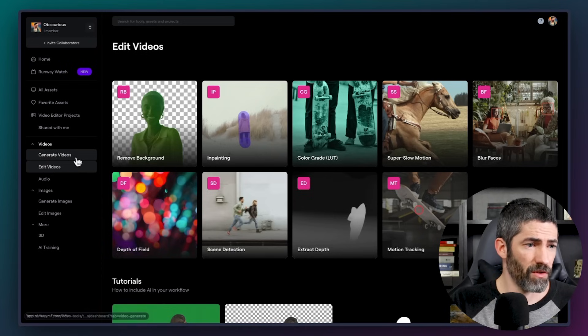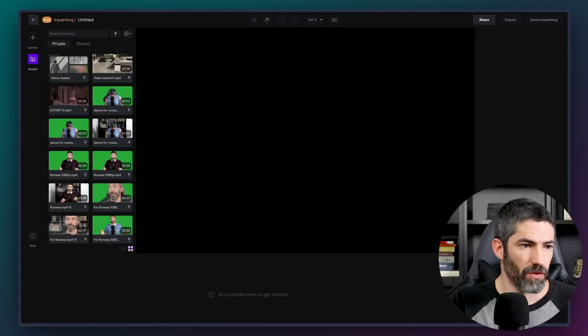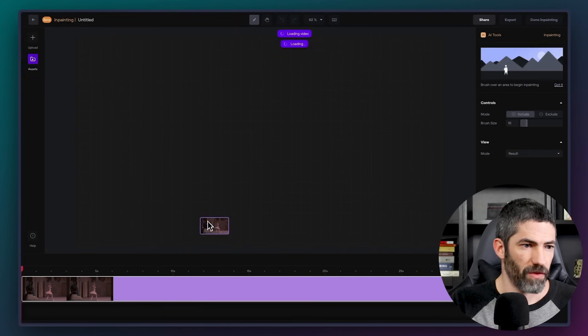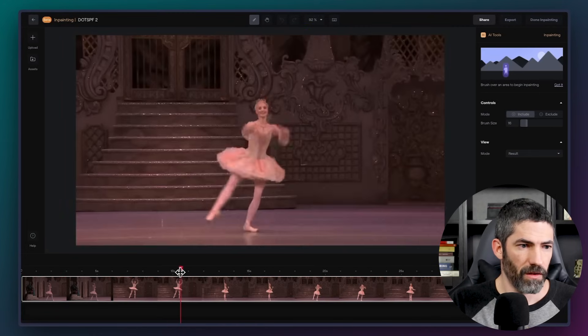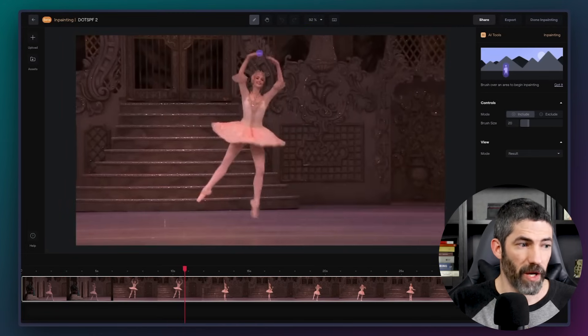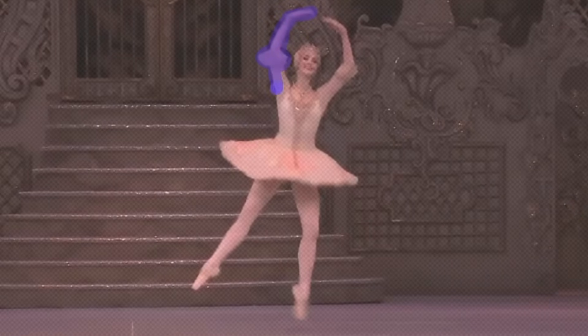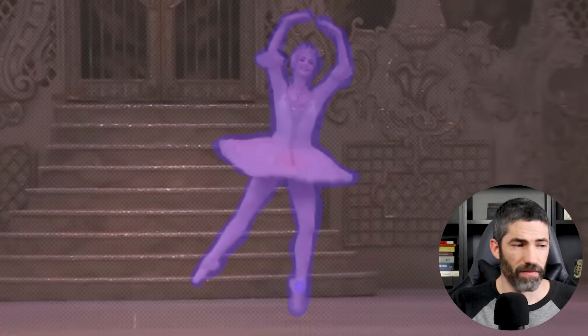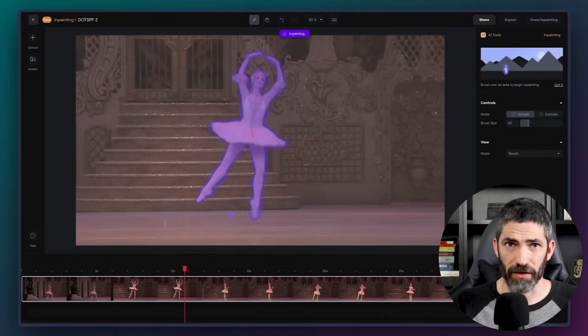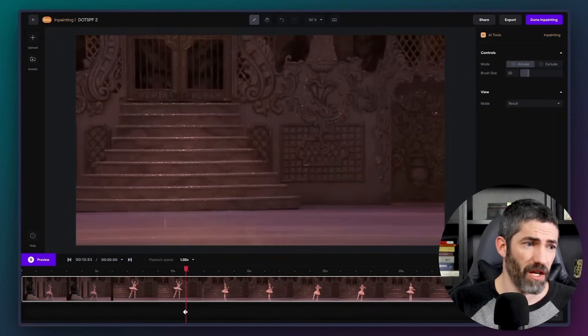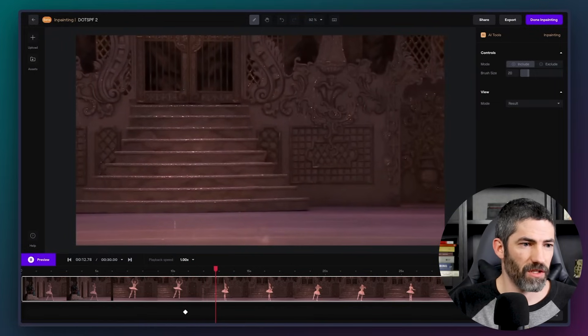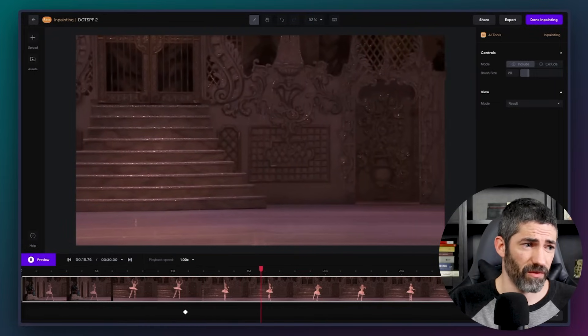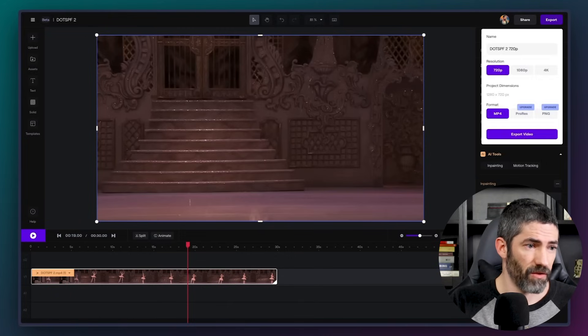But you can still see the original dancer underneath. To fix that, we'll go to RunwayML and use the inpainting tool. There's a ton of other tools in here, but this is all we need for this. Upload the video, and I'll drag that on. Now I'll paint over the character I want removed. Now it thinks for a second, then fills in the background. And just from that one keyframe, it will guess what it's supposed to do across the whole video. This shot isn't too complex, so it does it really well. And I can export this.